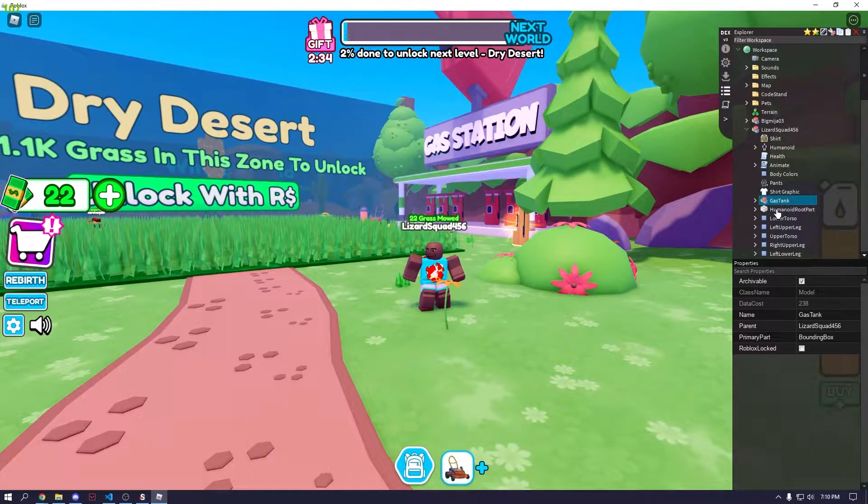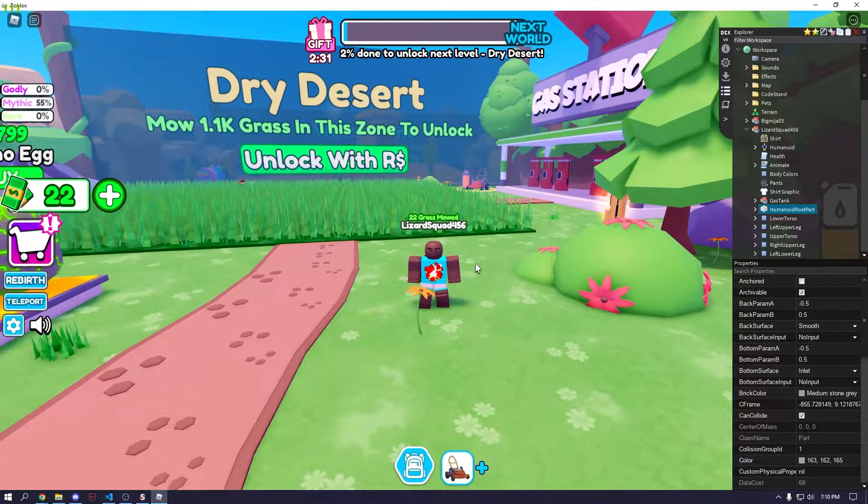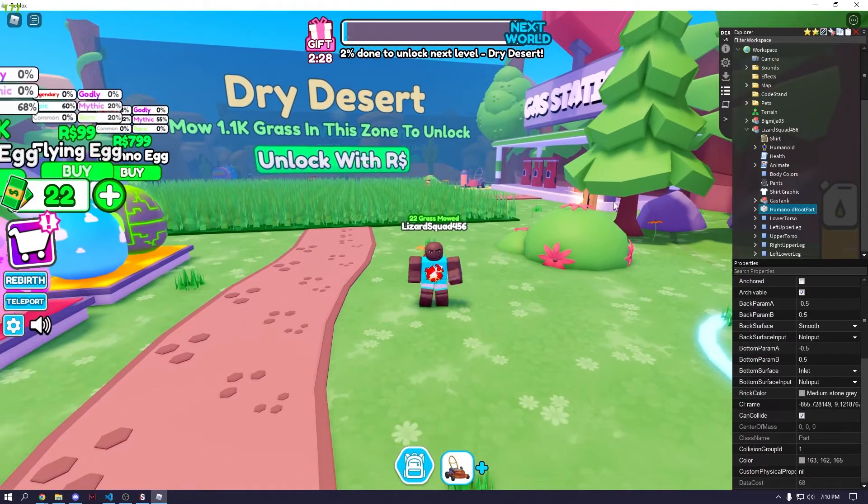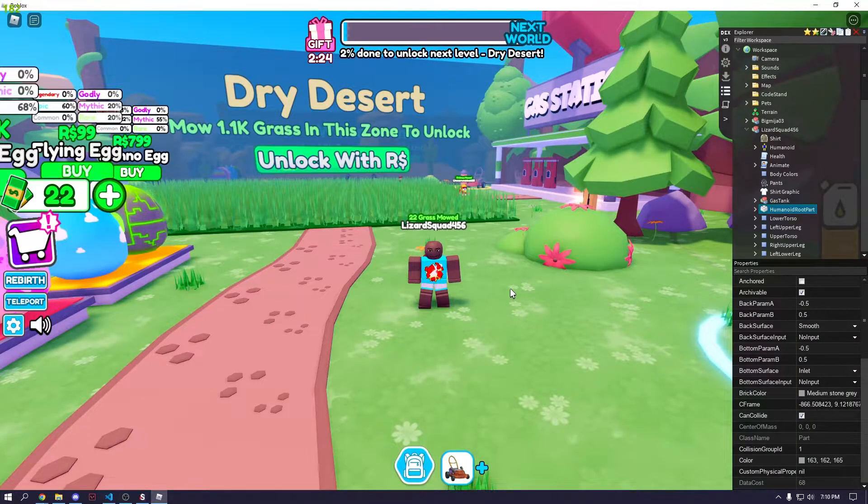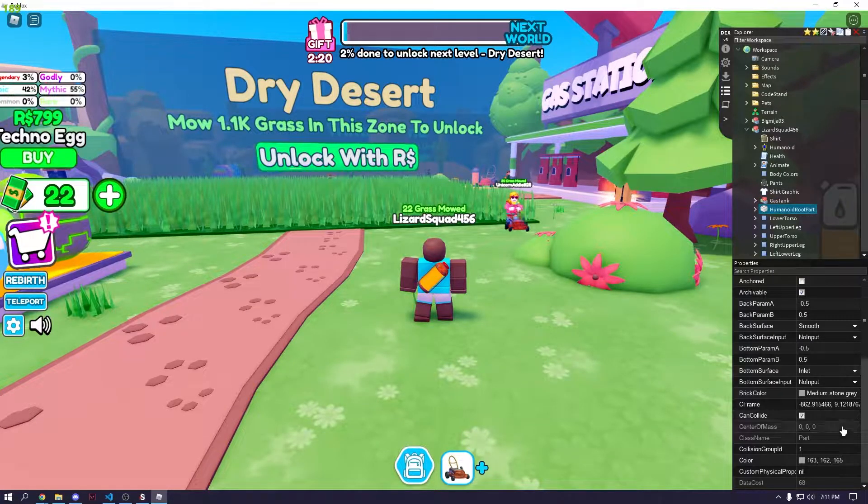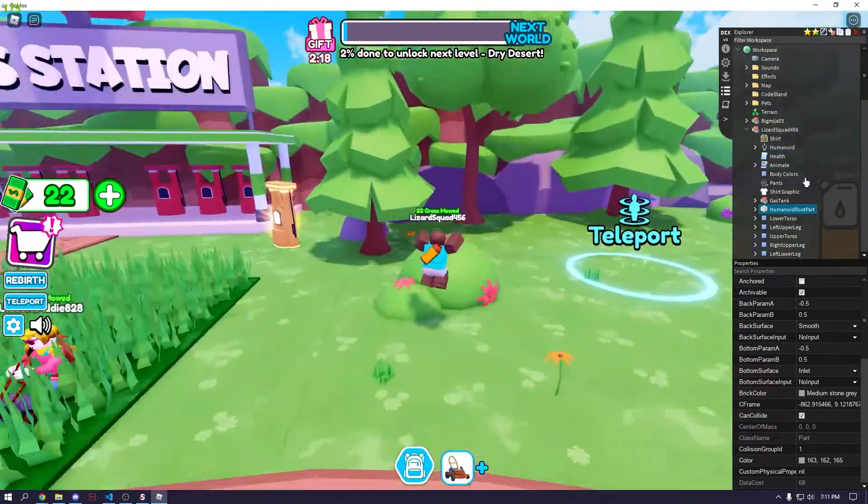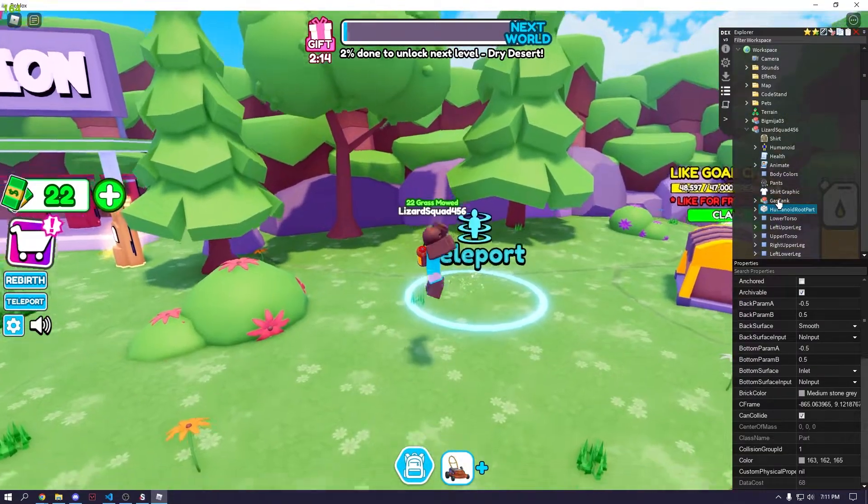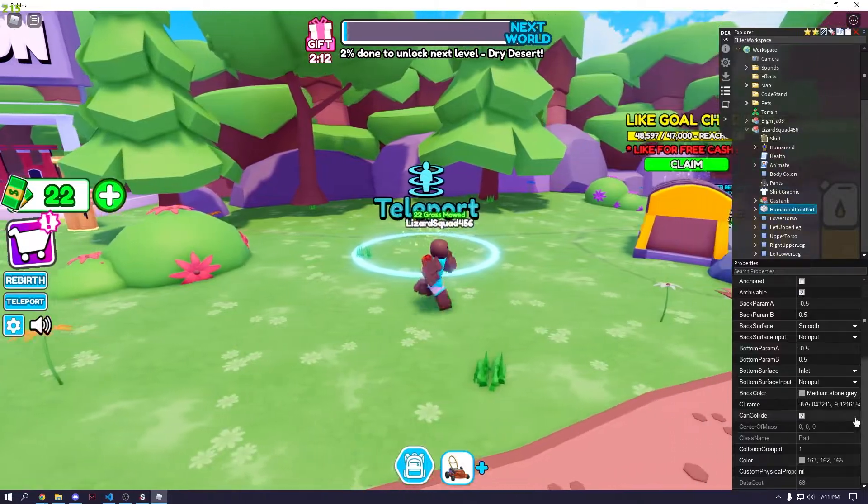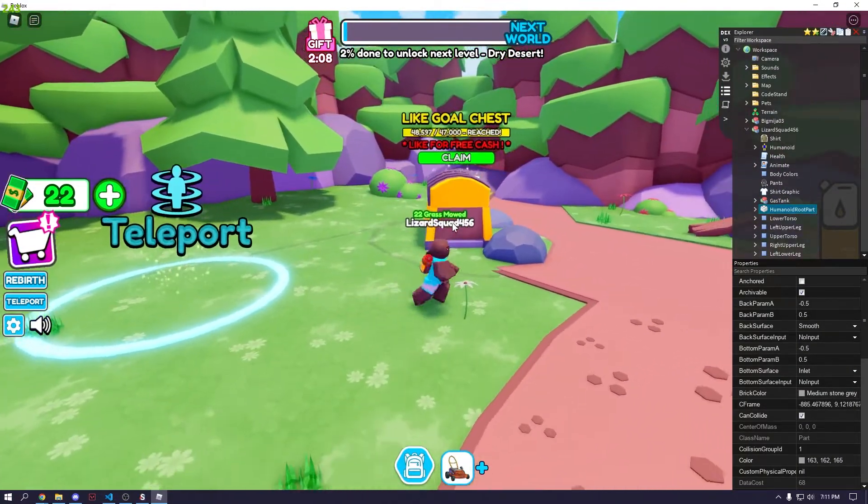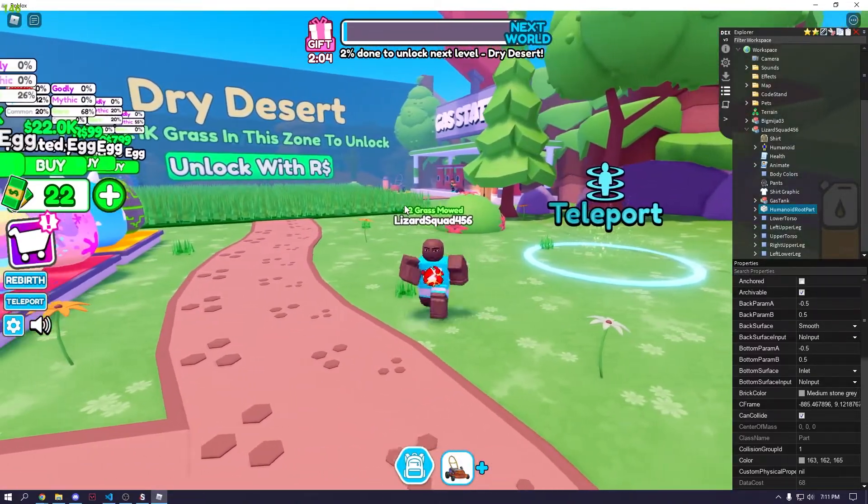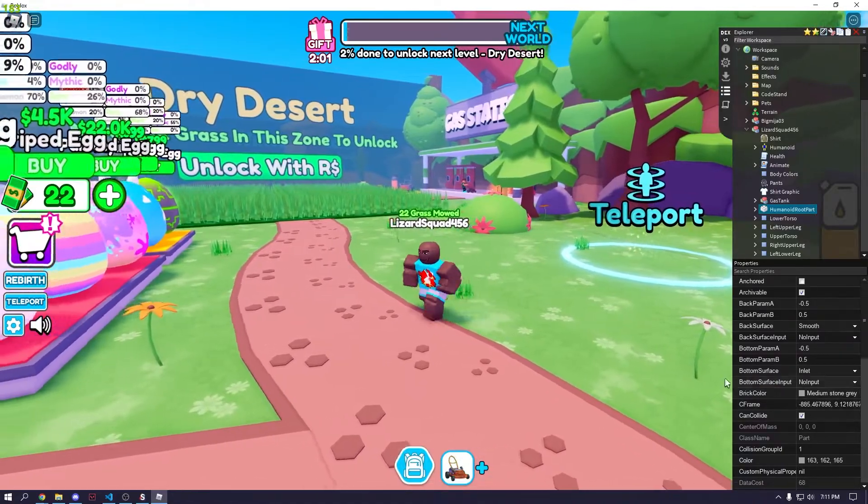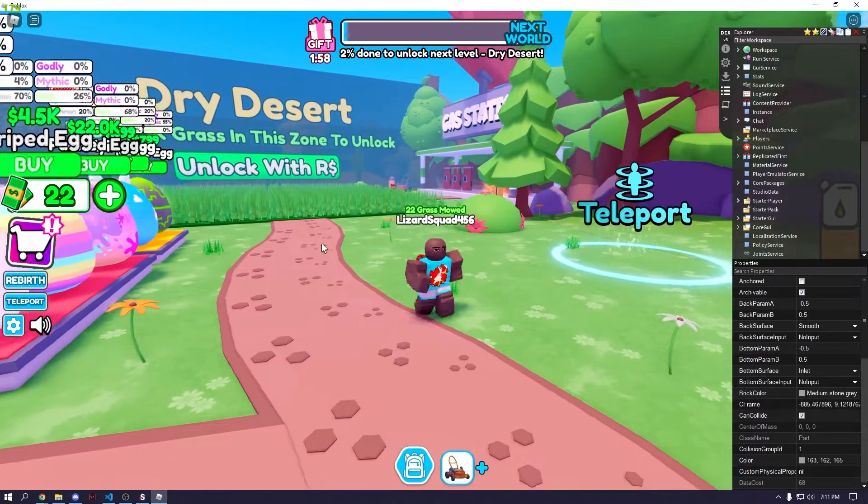Every time we move this, if you look at our CFrame, it will change because our position is going to be changing. If we move just straight, just our position is going to change. But if we turn around, our position and our rotation is going to change. It constantly changes down to the decimal. All players have a HumanoidRootPart, and you can manipulate the CFrame to teleport and stuff.